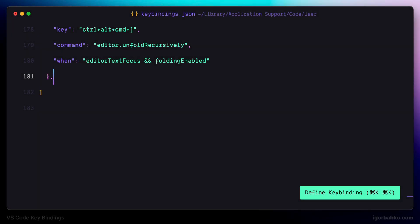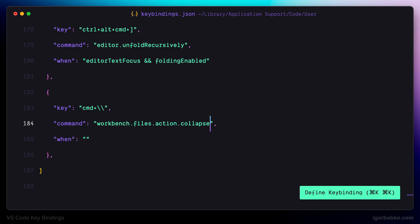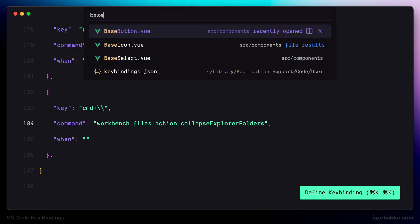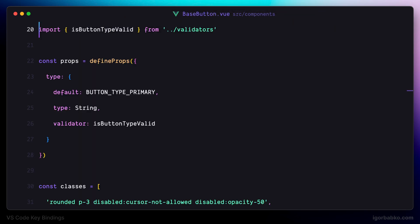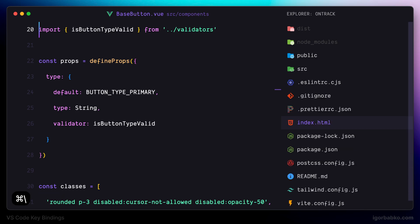Let's define several keyboard shortcuts that are going to speed up our work with the file explorer. The first keyboard shortcut will collapse all folders currently open in file explorer. For example, if I open up any file, as we can see in the file explorer that file is focused, but if I press Command and Backslash, all the folders in file explorer are collapsed.